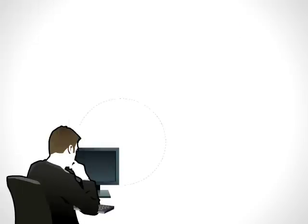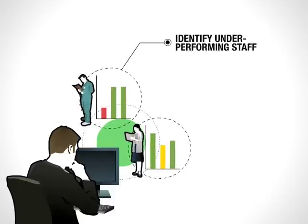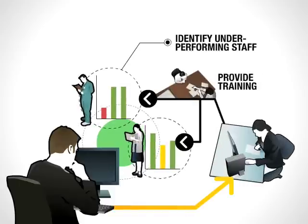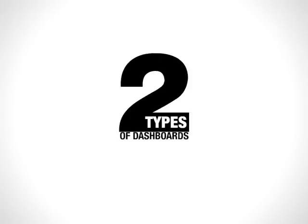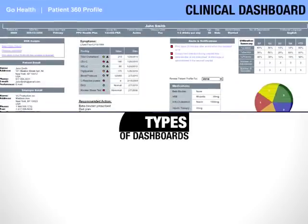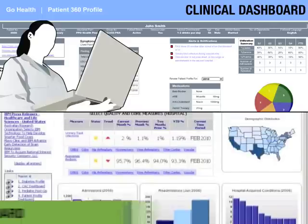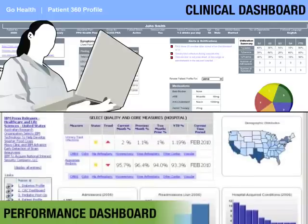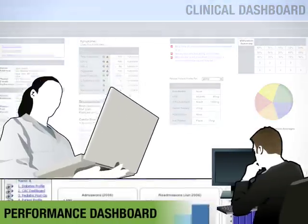With this information, he is able to identify underperforming staff members and provide training to improve their performance. We've just shown two types of dashboards: a clinical dashboard used at the point of care and a performance dashboard used by hospital administrators.